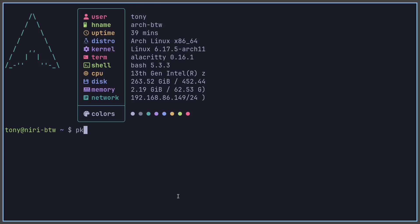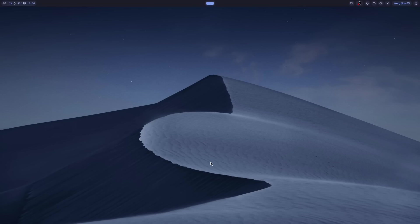To apply the changes, run 'pkill niri' and relaunch it from the TTY. After reloading, we have the dune background set and the Noctalia QuickShell theme running.